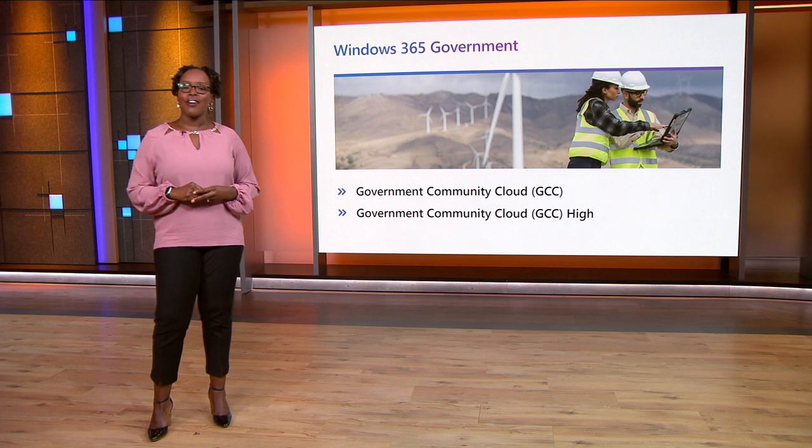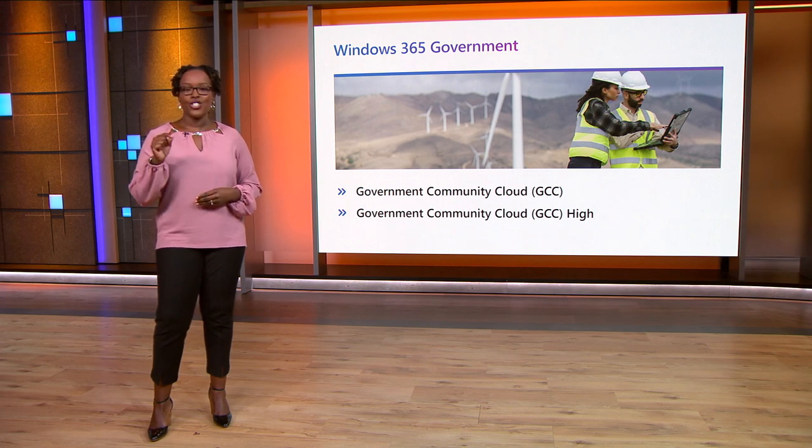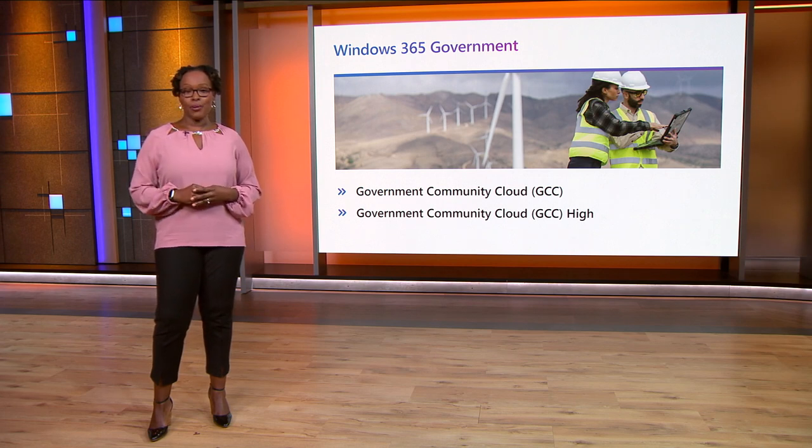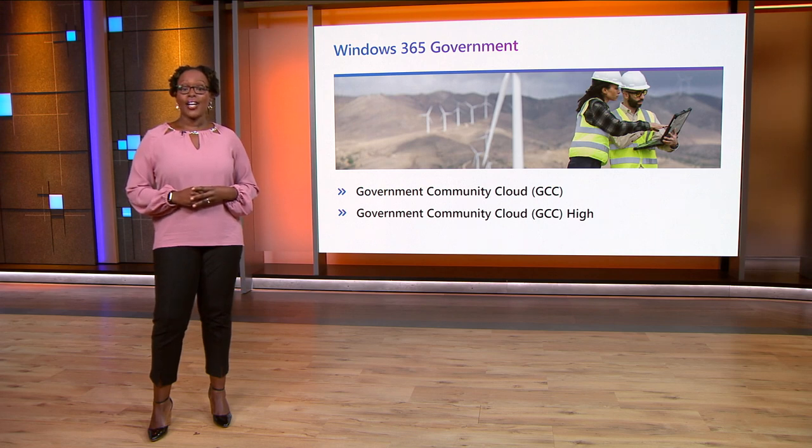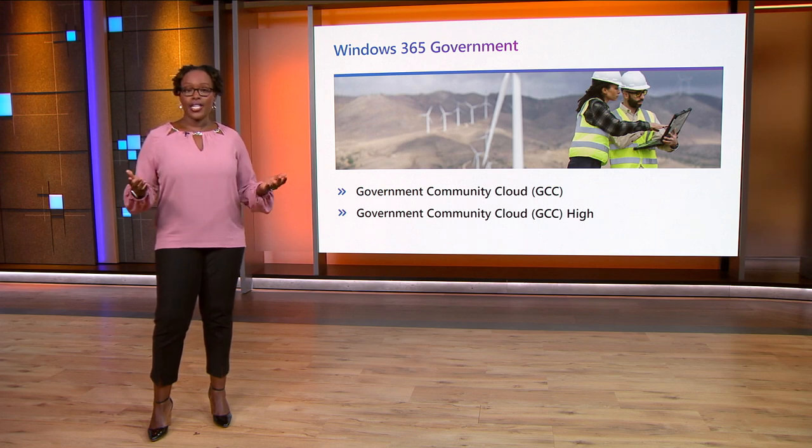Windows 365 Government is now generally available for Government Community Cloud and Government Community Cloud High organizations in the United States. And coming soon, organizations will be able to provision Windows 365 Cloud PCs for shift or part-time employees that only need a cloud PC for a limited time.